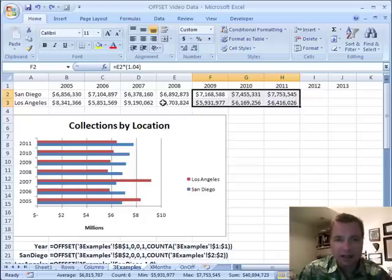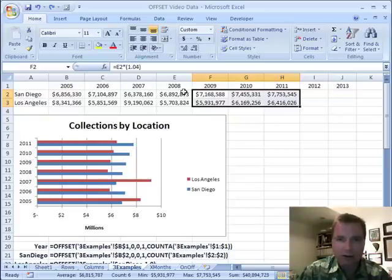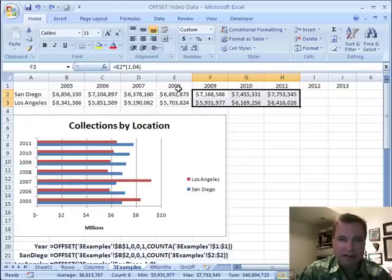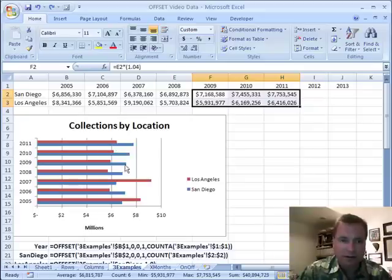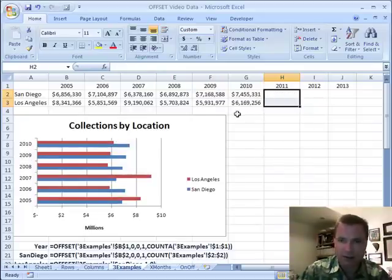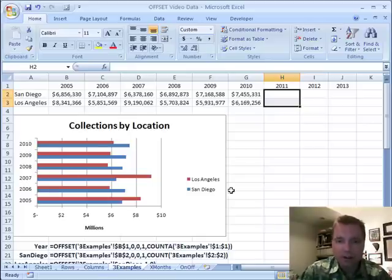What I've done to make these labels continue to increase, just like these collection values that I'm charting, is I've simply used an offset formula in row one, just like in row two and row three. You can see San Diego, the blue, and Los Angeles, the red, are both increasing. Every time I add more values, the chart increases. If I take away those, now I don't have 2011 anymore, only 10. How did I make that work? A couple of things.